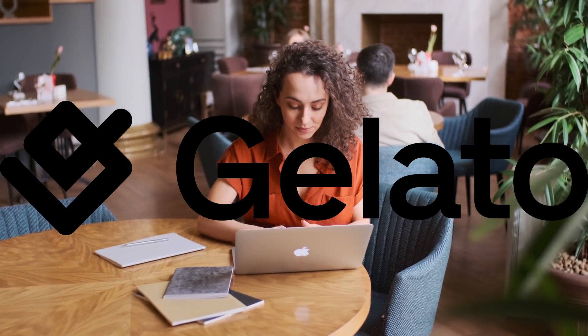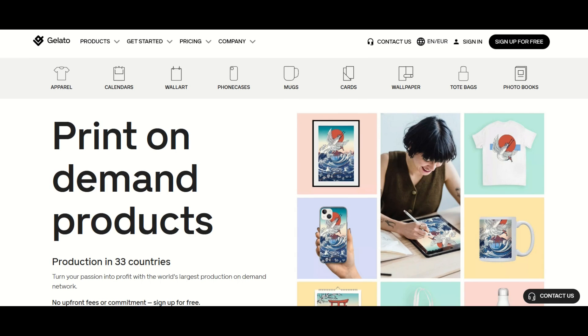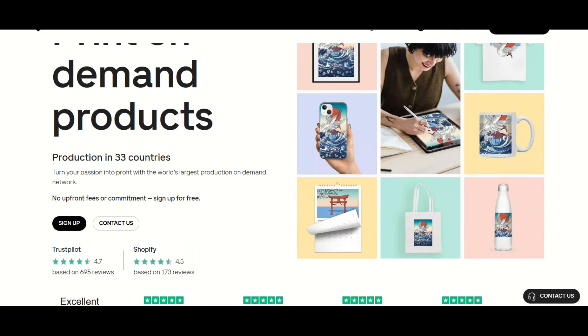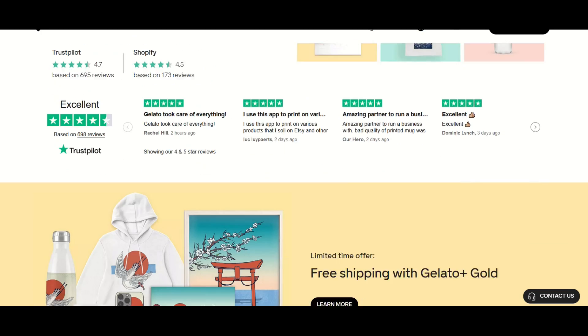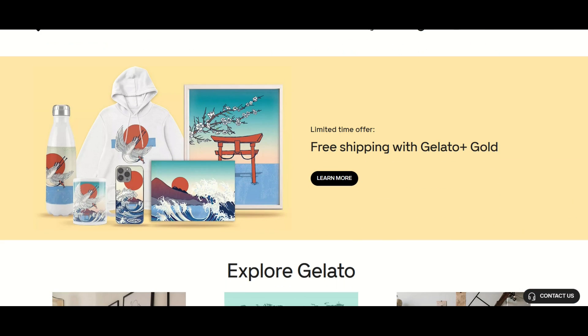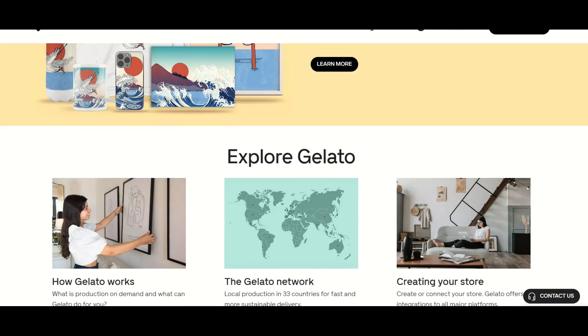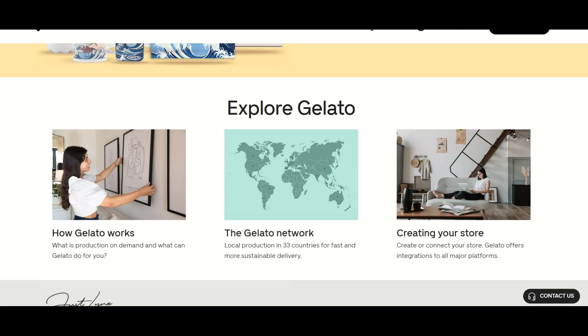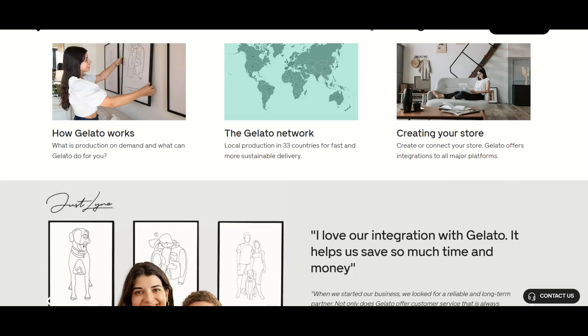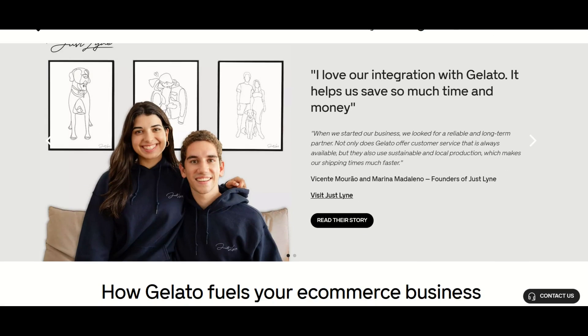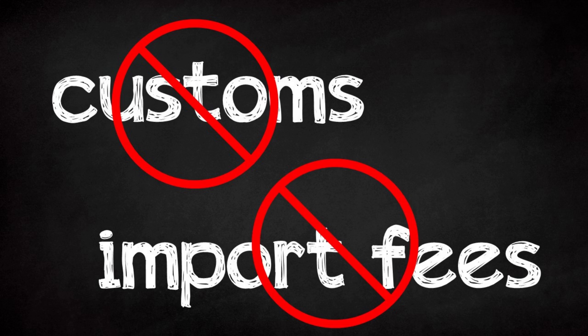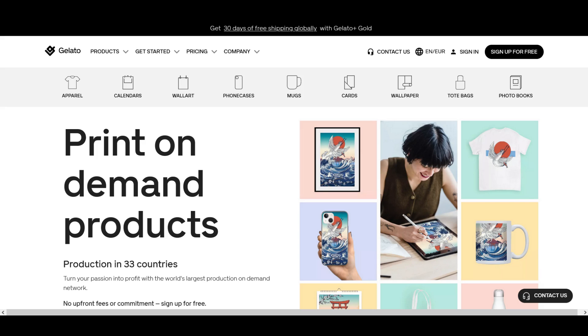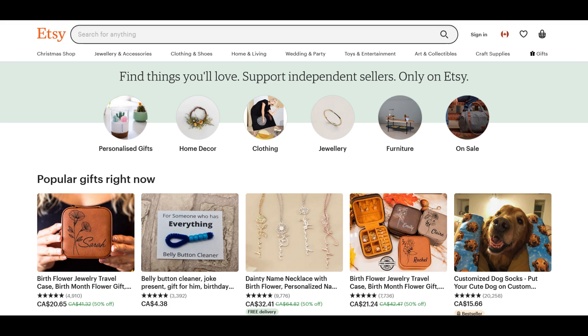Gelato is a premium print-on-demand solution that offers superior turnaround times and local shipping sources. And this is great because it helps you avoid cross-border hassles like customs and import fees. Let's create a design in Gelato and then list it on Etsy.